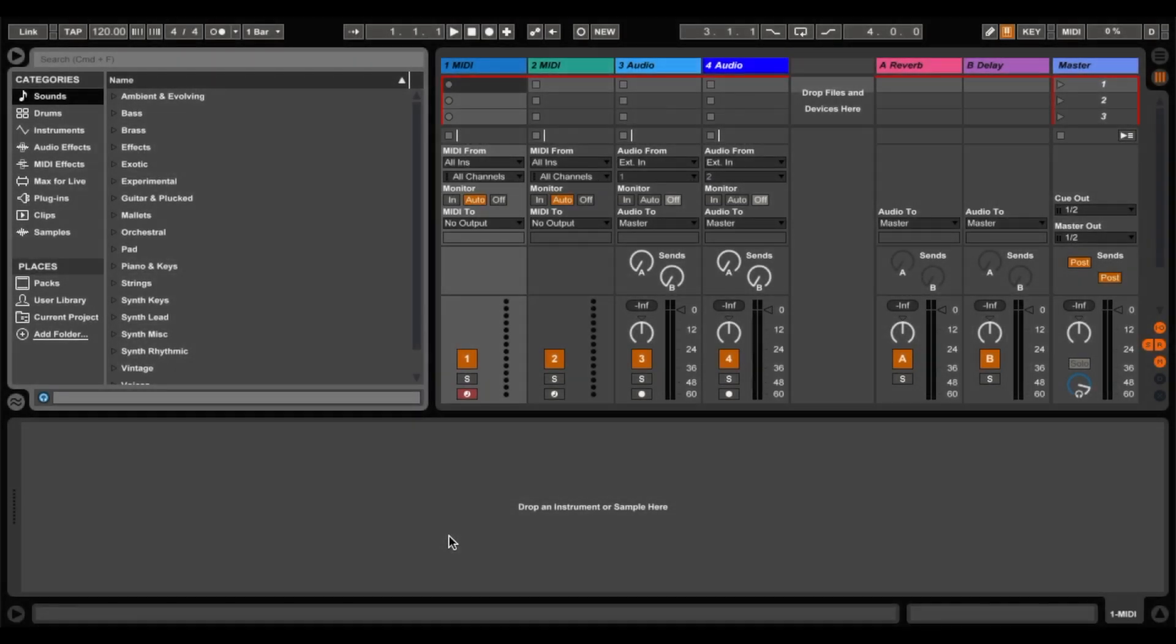Hi guys, welcome to an introduction to Ableton Live. Now at the moment I'm using Ableton Live 9. You could be using Live 10 or Live 8, but it doesn't really matter for the sake of this tutorial.